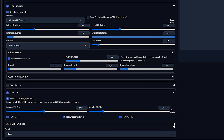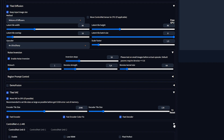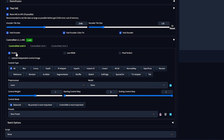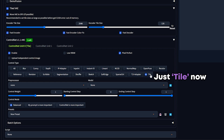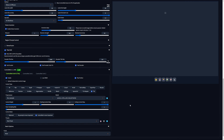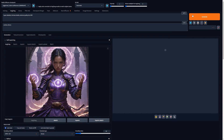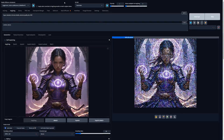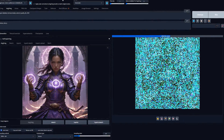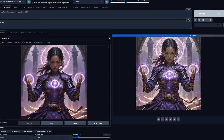The last thing we need to do is enable ControlNet — scroll down and open the extension. Check the Enable and Pixel Perfect checkboxes. For the Control Type, select Tile/Blur, then set the Control Mode to ControlNet is more important. Hit the Generate button and watch Multi Diffusion do the rest. This may take a minute or two depending on your image resolution and GPU speed.